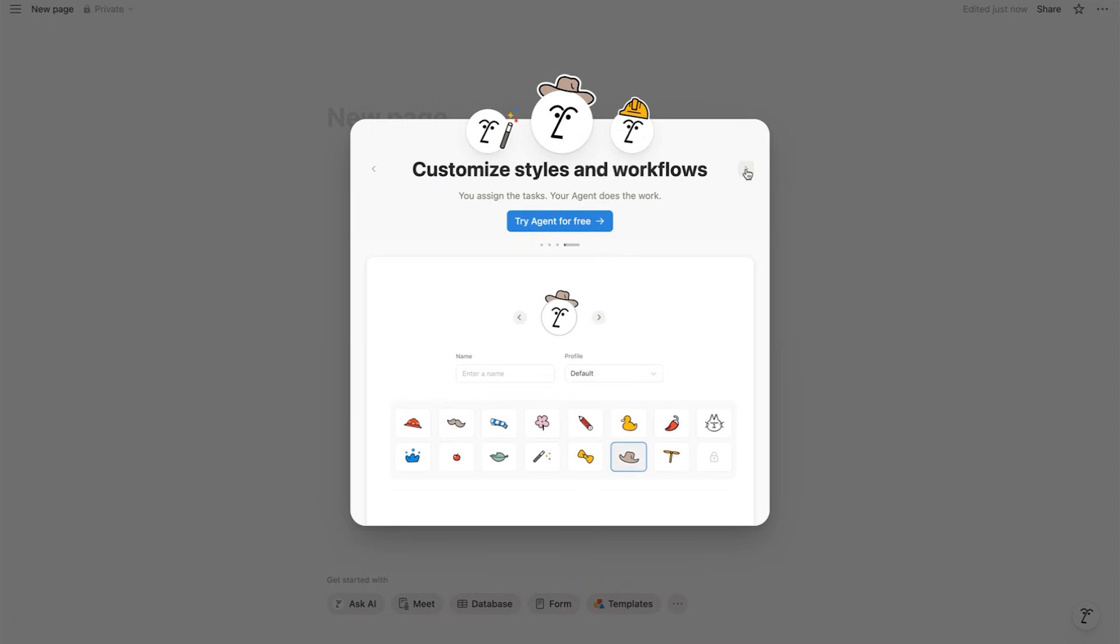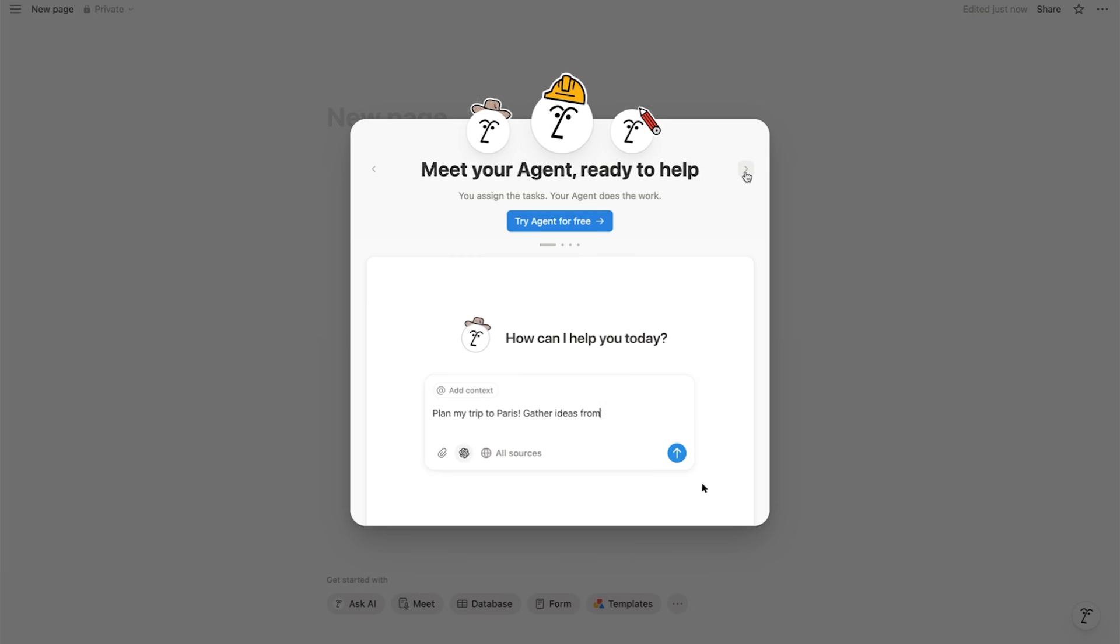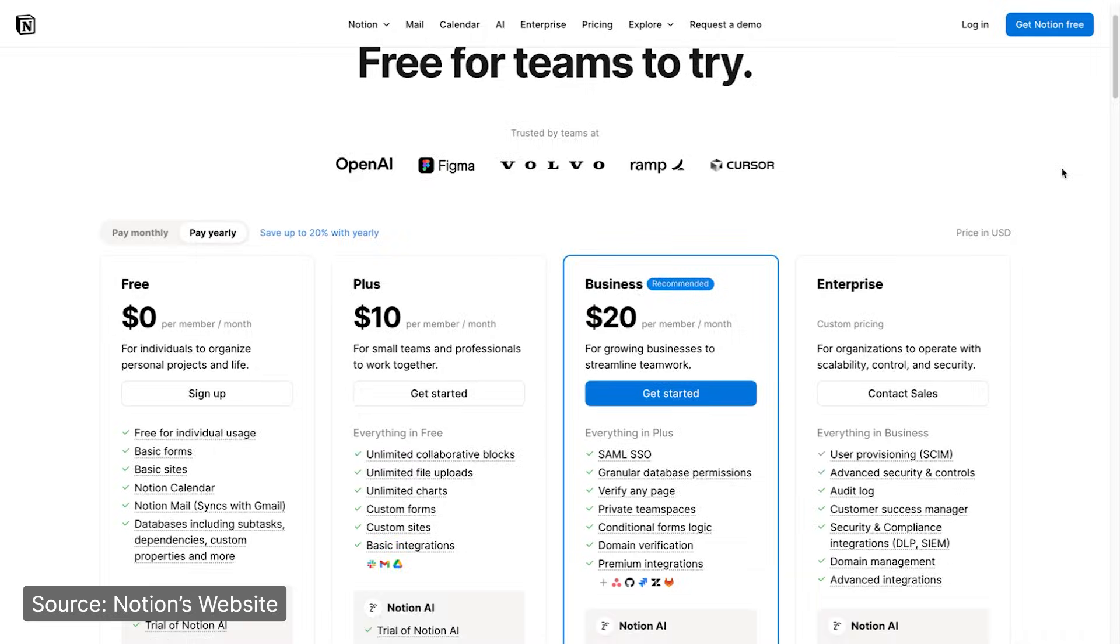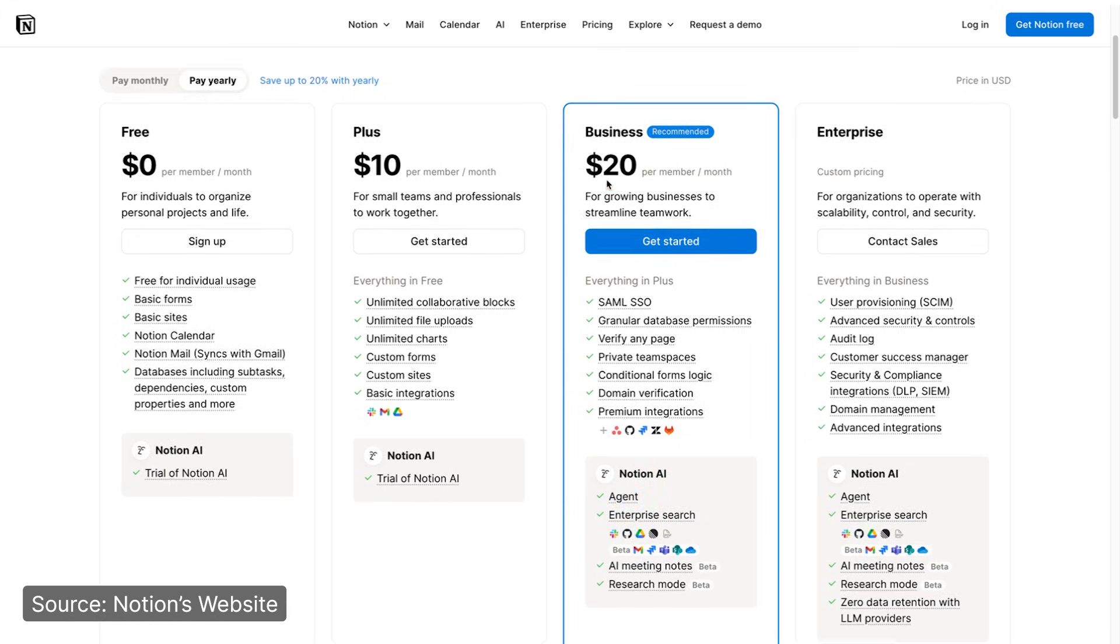Now, I know a lot of my subscribers and headquarters users are not paid Notion users, but to get full access to Notion agents, you need a business or enterprise plan. I thought that was worth mentioning.